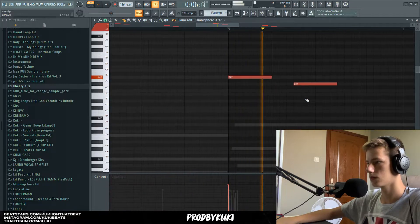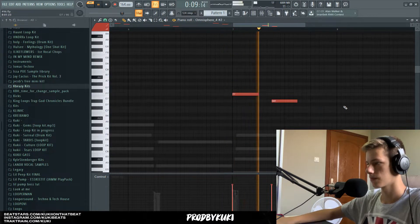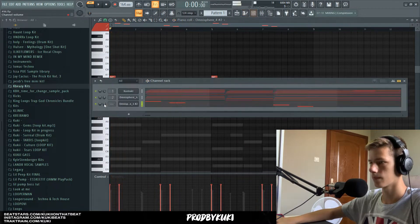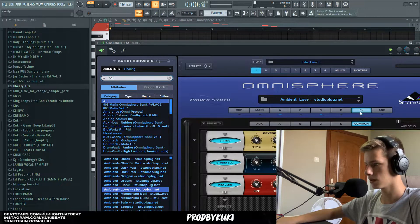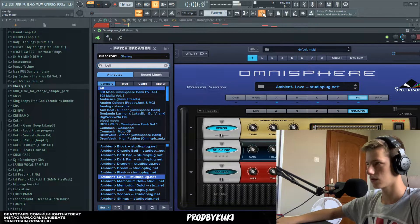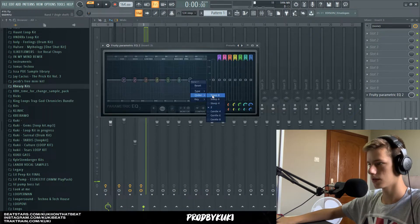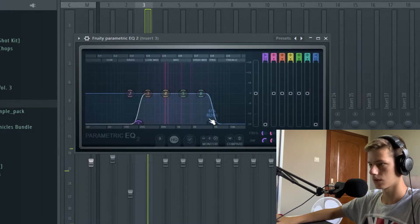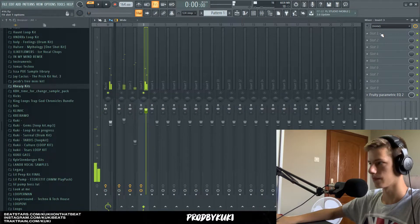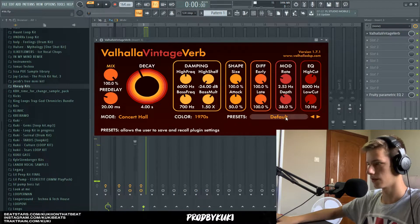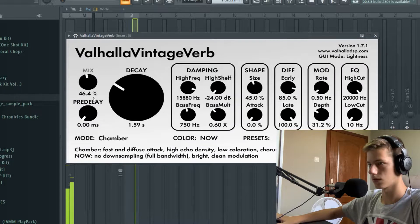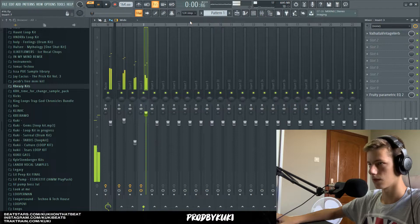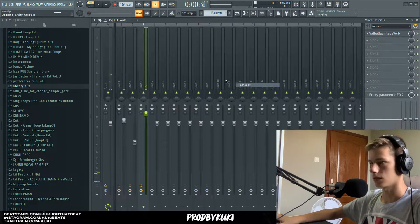Let's copy that over and add it to the mixer track, but let's turn off some of the effects. Let's EQ out some of the frequencies first, and then bring in some reverb and also add some delay as well.